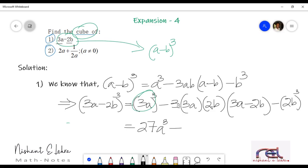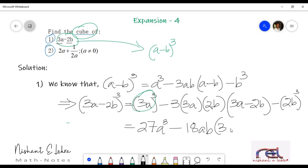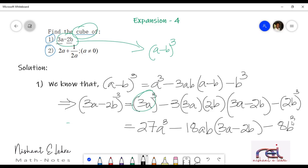Minus — let's see any numbers that we can multiply. 3 threes are 9, 9 twos are 18. So we get 18ab, and then 3a minus 2b inside the brackets. That's what we will be writing.